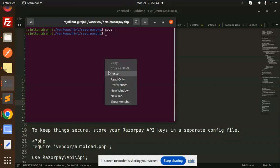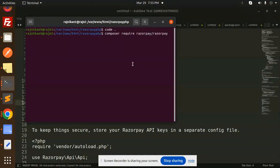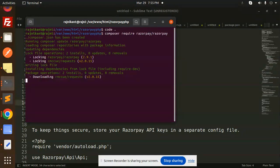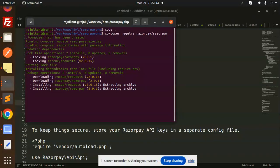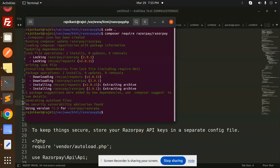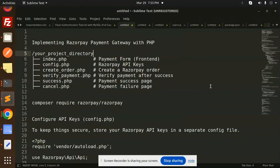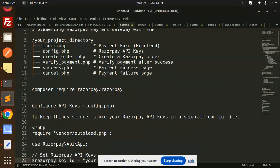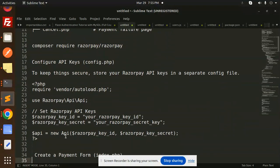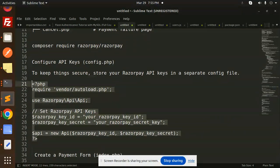Let's go with composer require razorpay/razorpay. It's done.